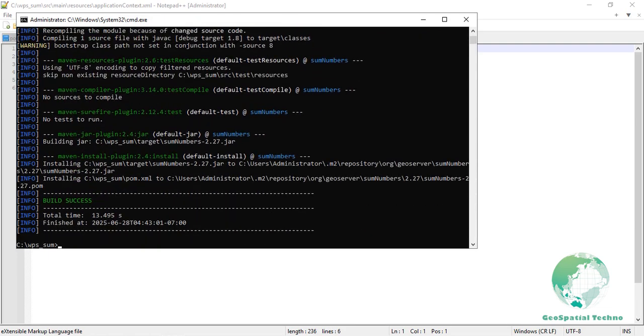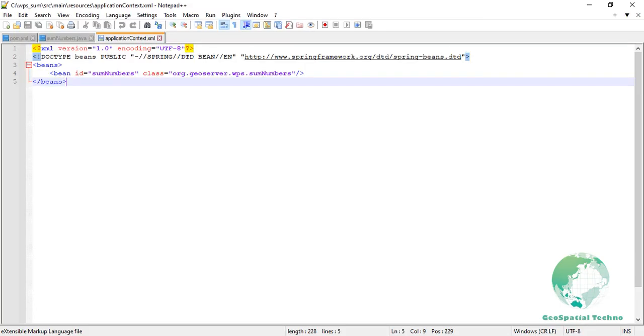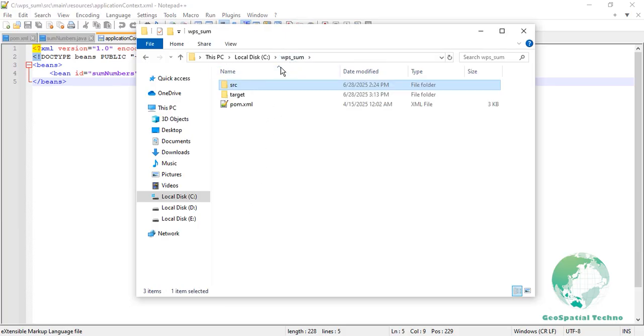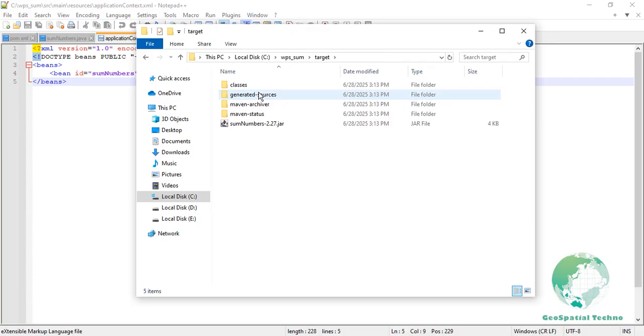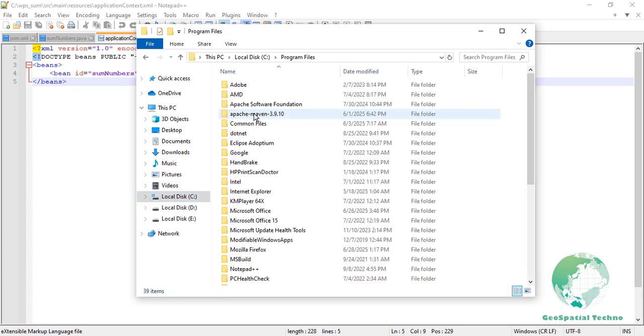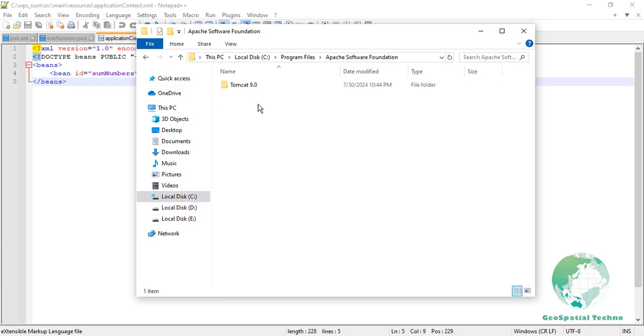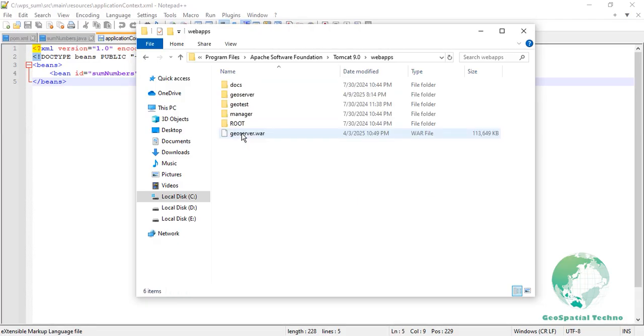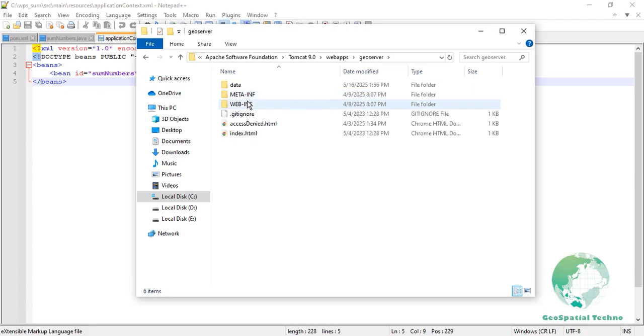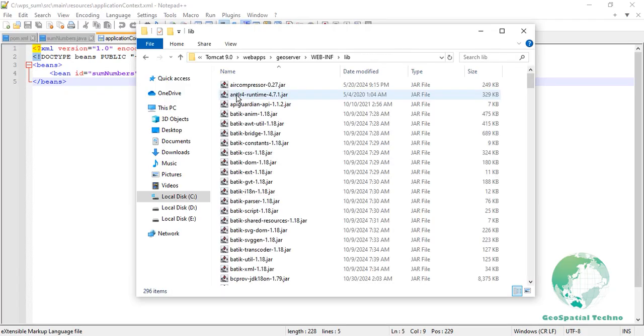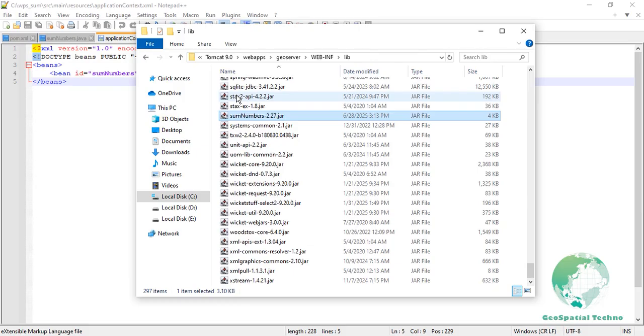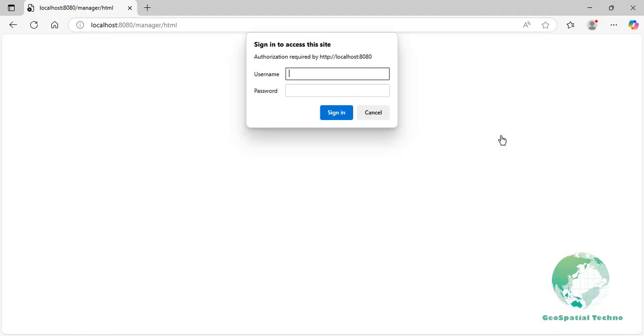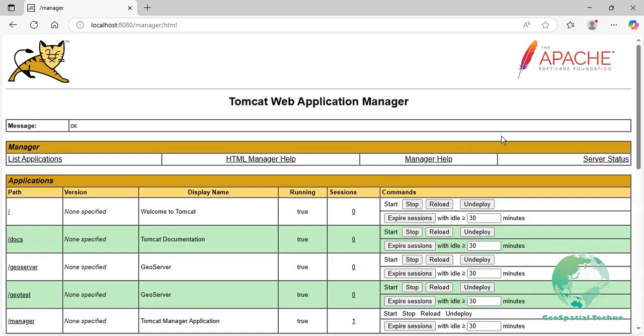After successful execution, a folder named target will be created in the root directory, containing a file named sumNumbers-2.27.jar. Copy this jar file to the GeoServer slash web-inf slash lib directory. After that, restart GeoServer.